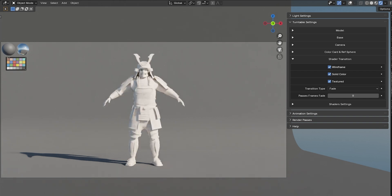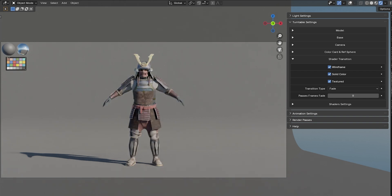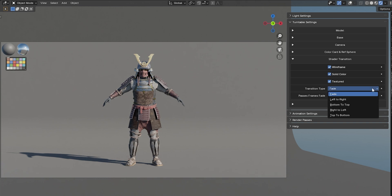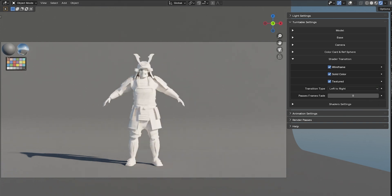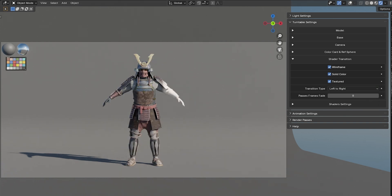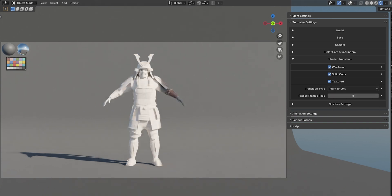Later, in the Animation Settings tab, we'll see how to adjust the total duration of this animation. You can choose from several transition types, as well as set the duration of the transition between two shaders.